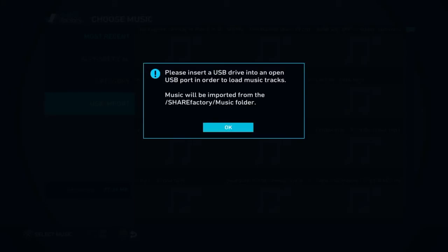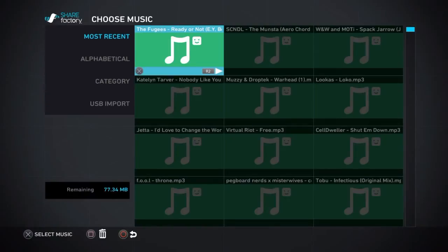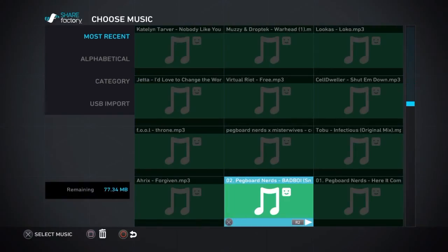You add music, we have USB import here. Obviously it's not gonna let me do it because I don't have a USB stick in there at the moment, but as you can see music will be imported from the Sharefactory music folder. So you have to have it like that with the uppercase and lowercase, and then it will be able to add your own music.